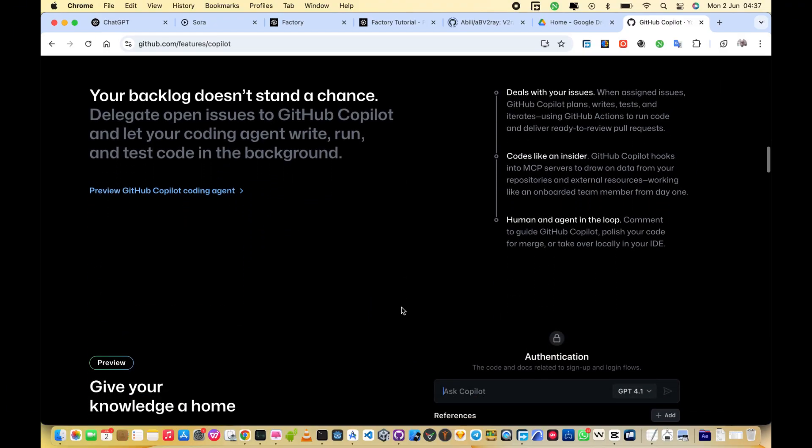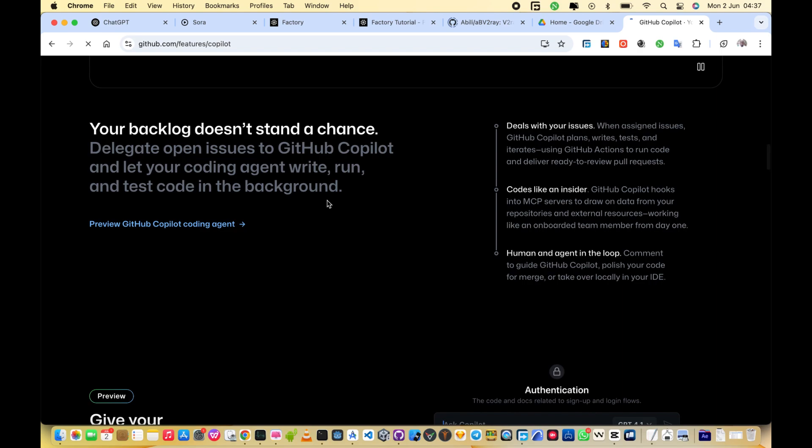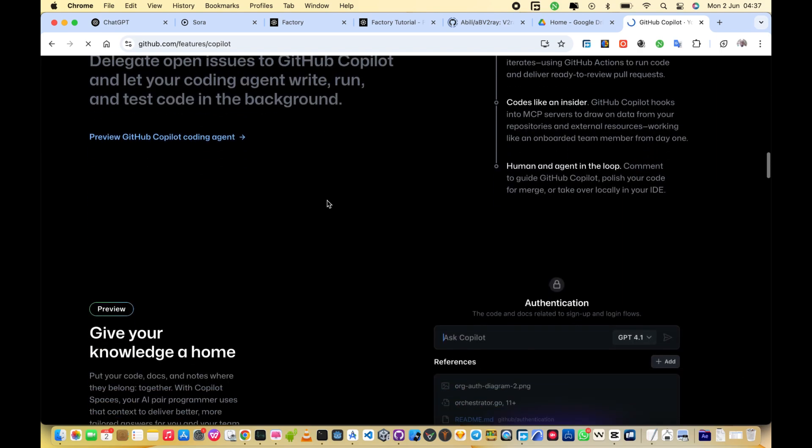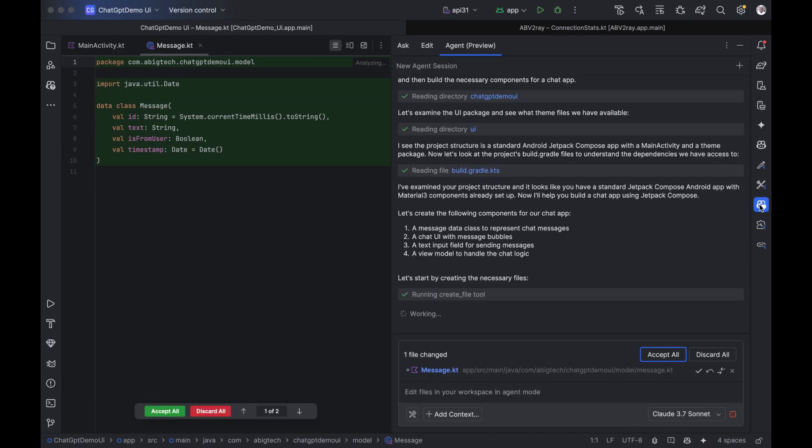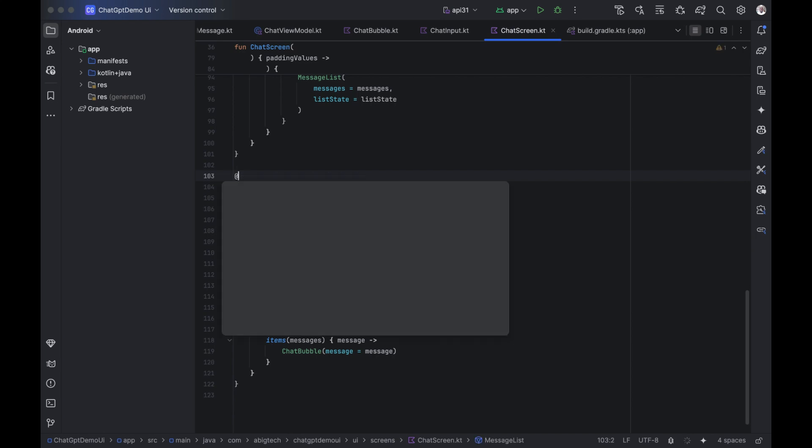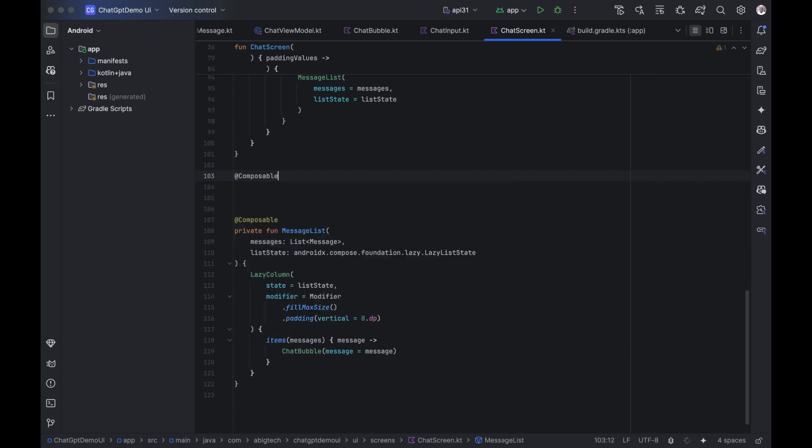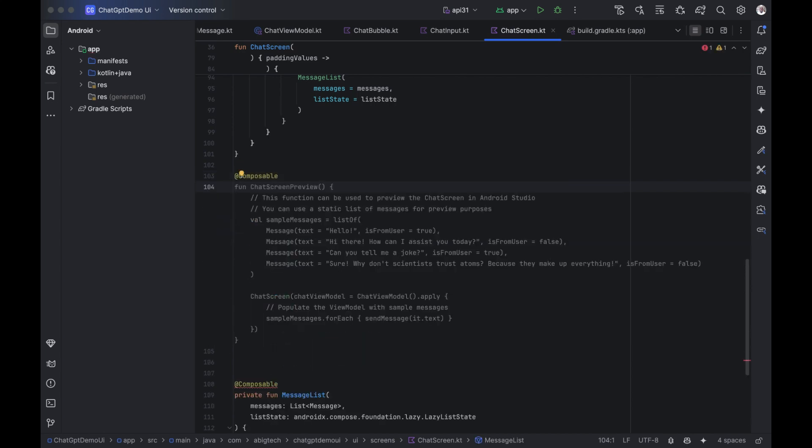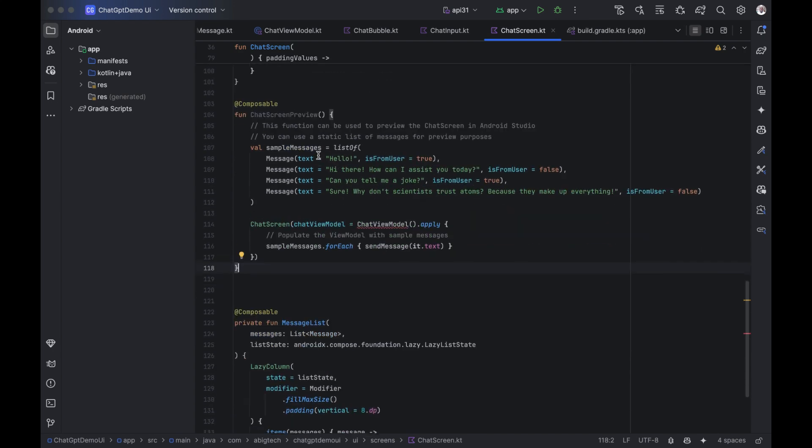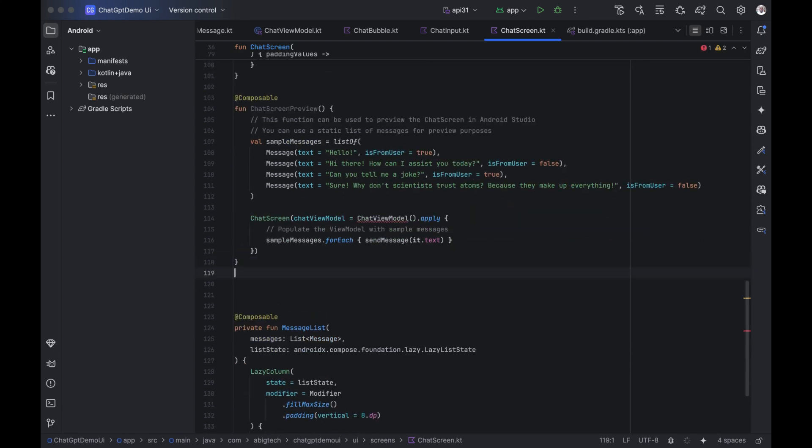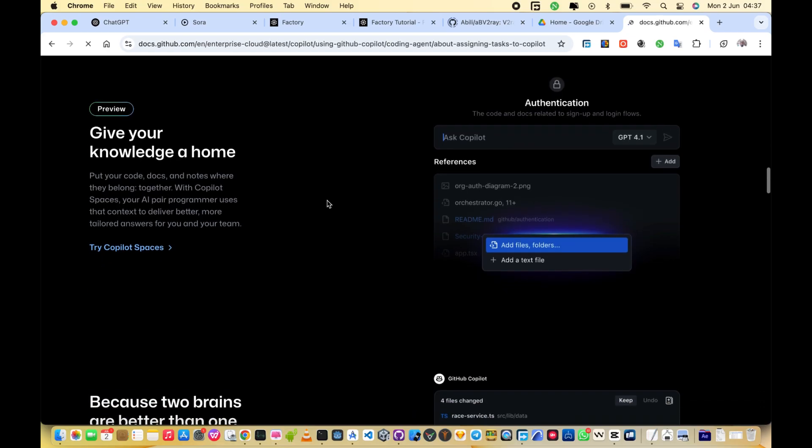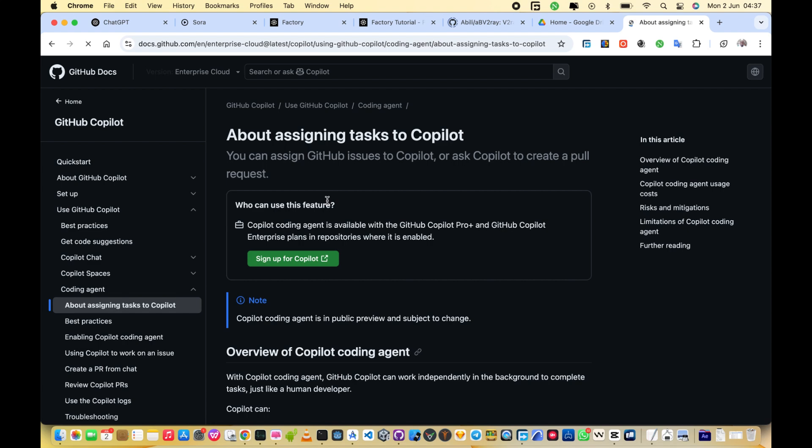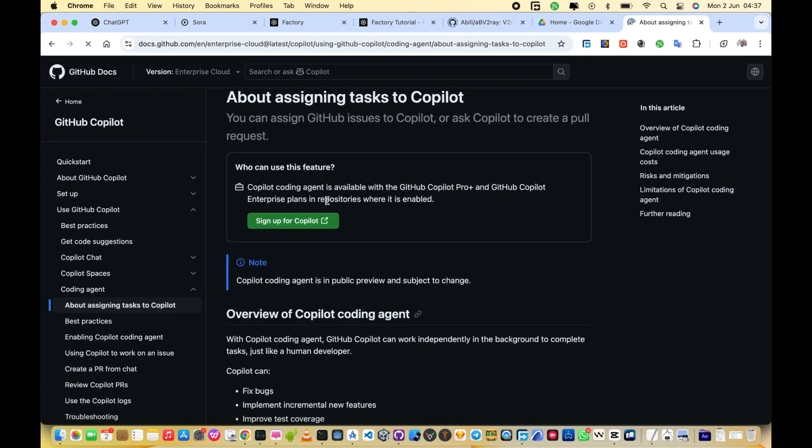I've been using GitHub Copilot inside Android Studio, and it's been helping me build Android apps way faster. Even if you don't know much about coding, Copilot can suggest entire screens and app logic as you type. In this video, I'll show you how it works, how to set it up, and why it might change how you build apps forever.